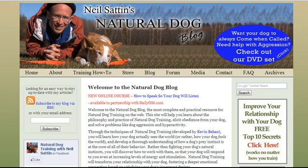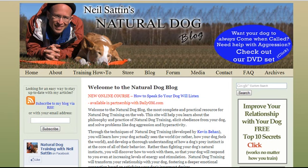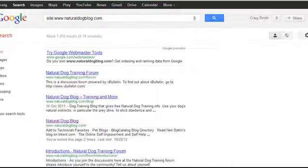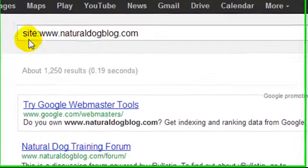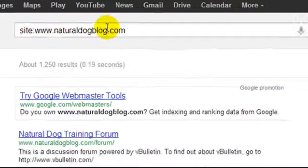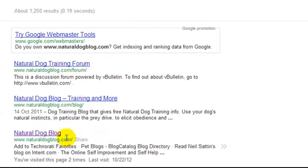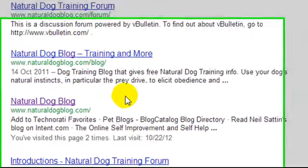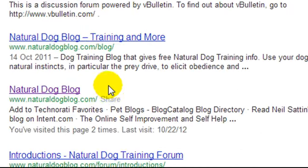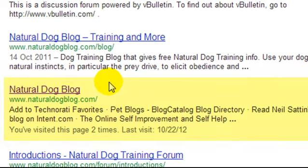The All-in-One SEO Pack plugin basically controls your page titles and your page descriptions in the search engines. If we wanted to take a look at this website's page titles and descriptions, we can simply come over to Google and enter in site colon and a domain name. Right here is the homepage. As you can see it's got a very short website title, natural dog blog, and that's it.